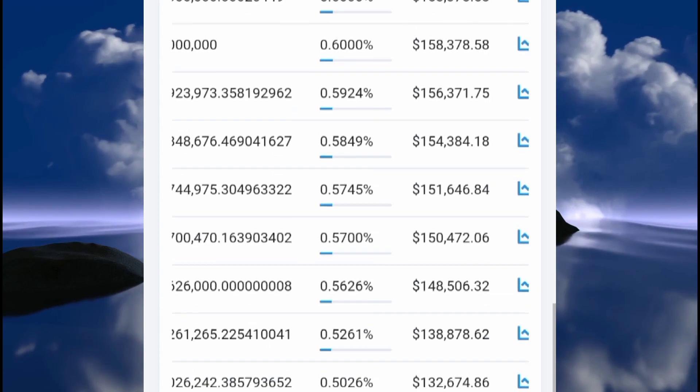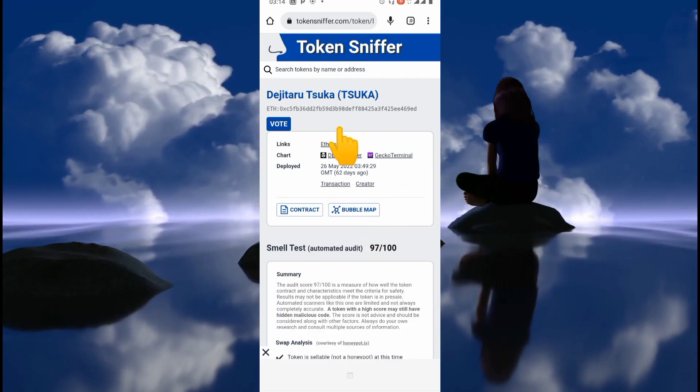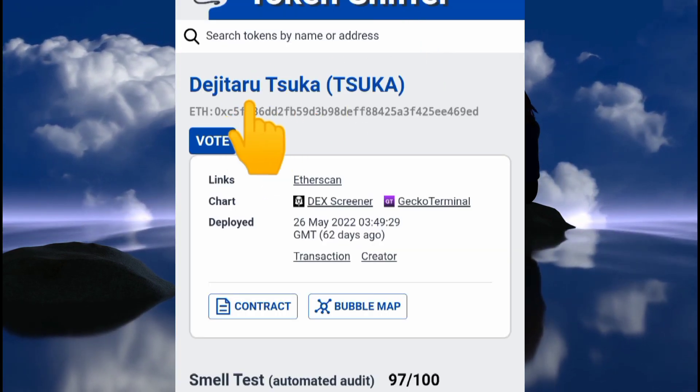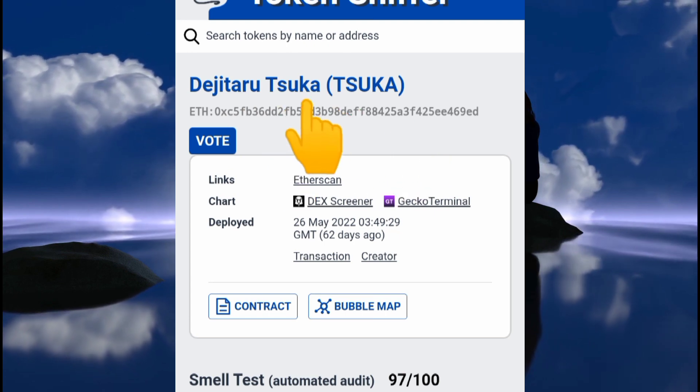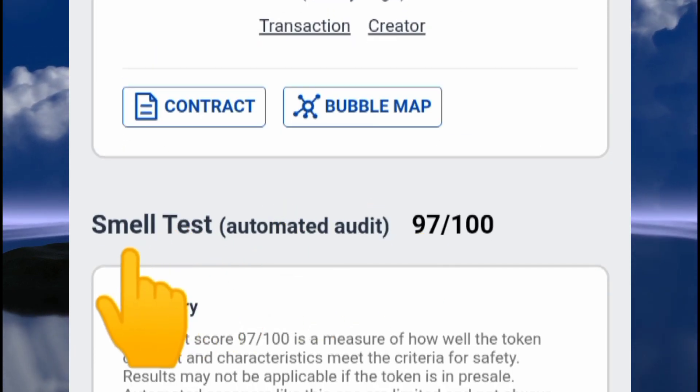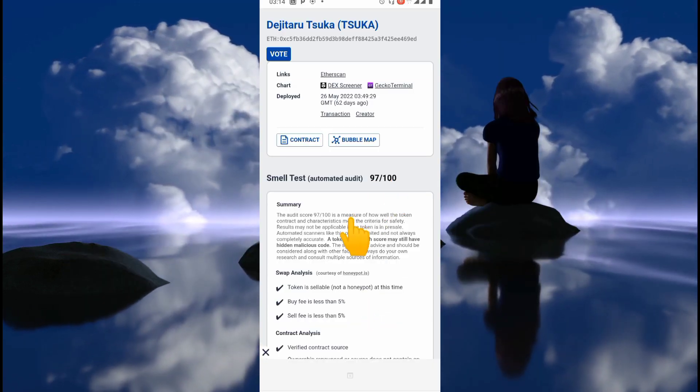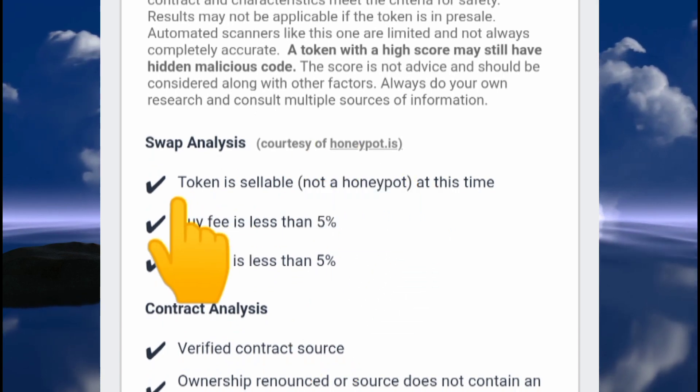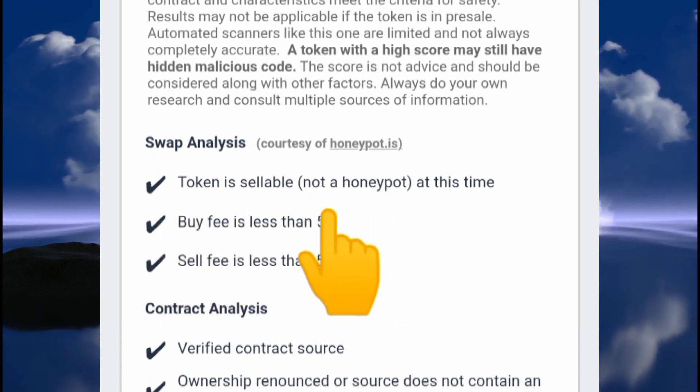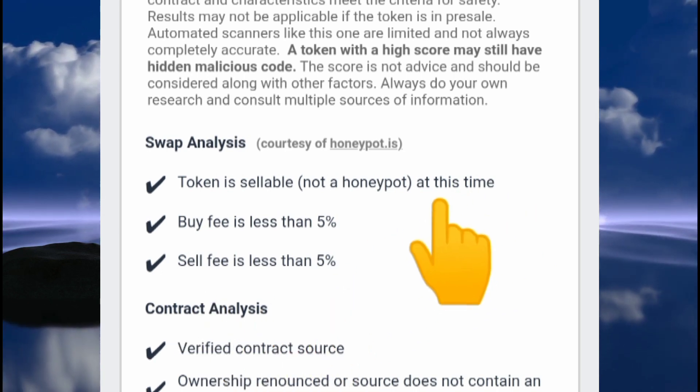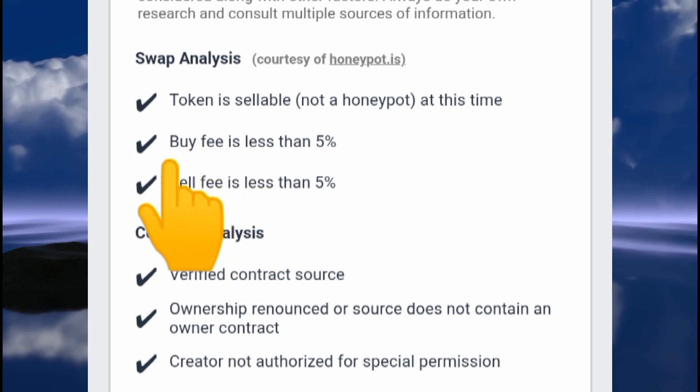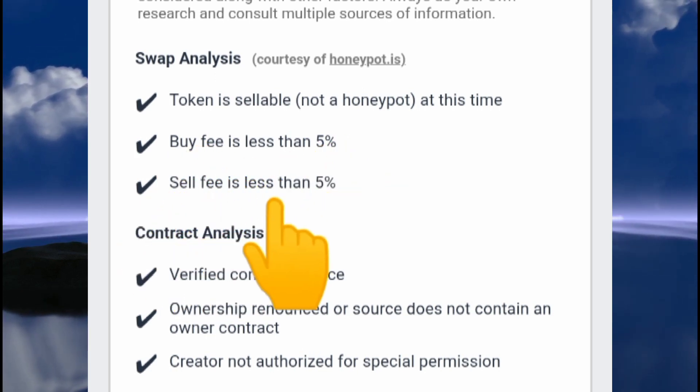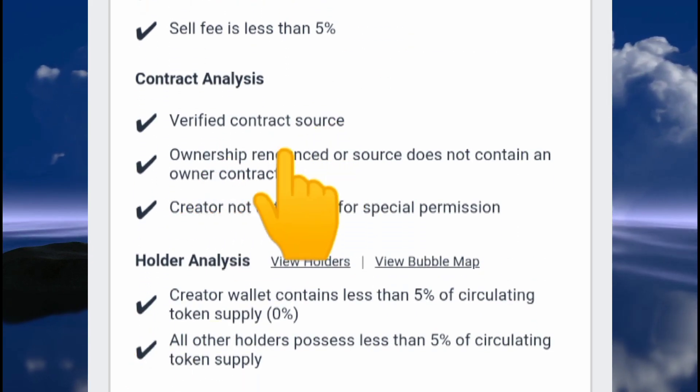We can actually confirm this by going to Token Sniper. I've already pasted the smart contract address of the Tsuka token, and immediately we can see a smell test score of 97. This is close to perfection right here. As you can see very clearly, the token is sellable. It's not a honeypot at this time. Of course, it's not going to change because ownership is already renounced.